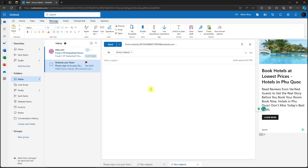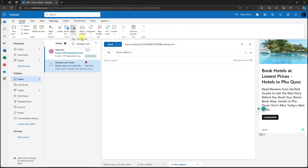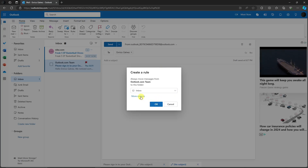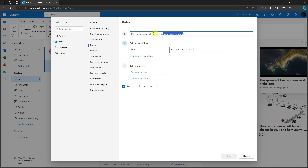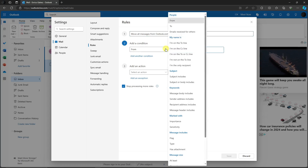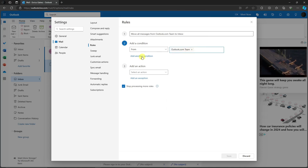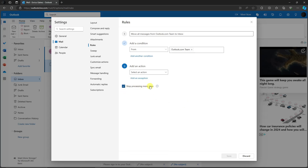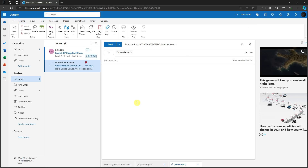The next important tip is Rules. Click on Rules and create a new rule — for example, 'Move all messages from Outlook Team to Inbox.' Set the condition to 'From,' choose 'Outlook Team,' and add an action such as delete, move, or forward. There's also an option to stop processing more rules — uncheck that if needed, then click Save.